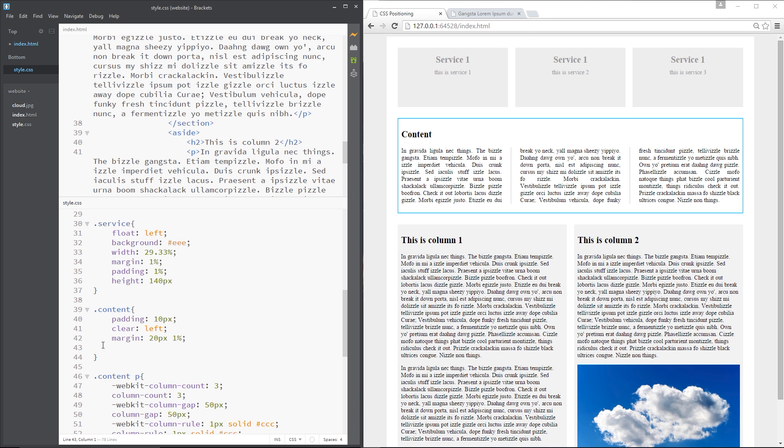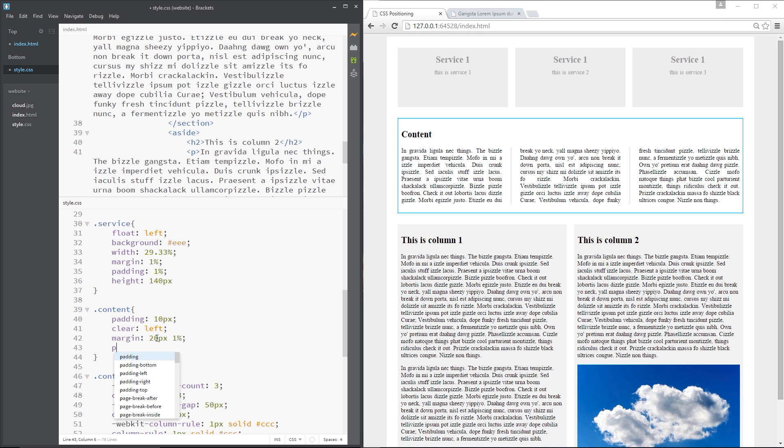Okay then guys, so like I say, everything on this webpage has been laid out using floats or text columns or normal document flow. We've not used the position property once yet. So what we're going to do is use it on this content div to show you what it can do. So all I need to do is give it a position property and set it to relative.